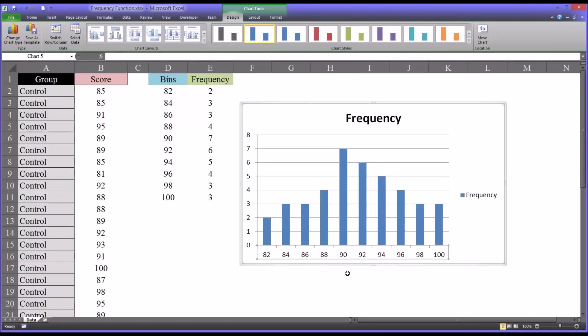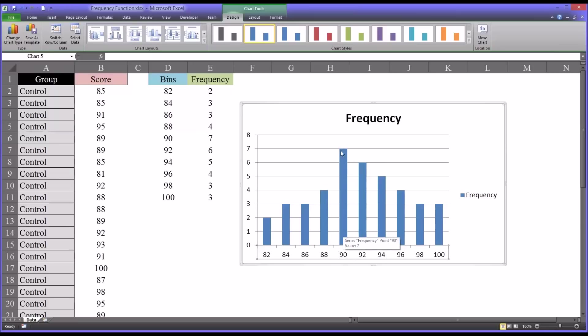You can see now you have a frequency distribution or histogram, and this represents the same information just graphically. You can see the value of 89 or 90 appeared seven times, which of course is consistent with the table.